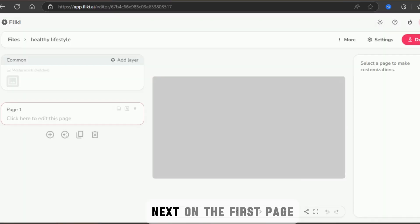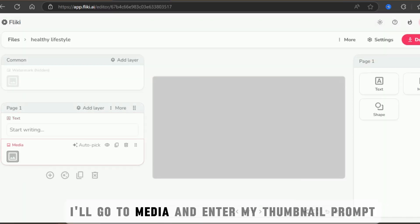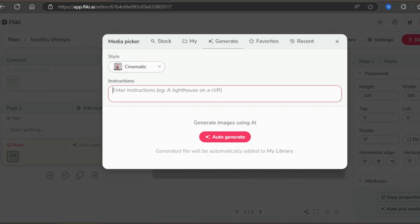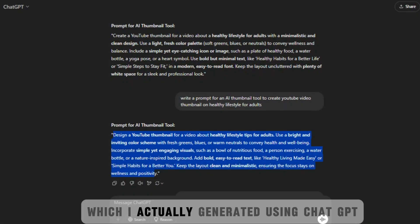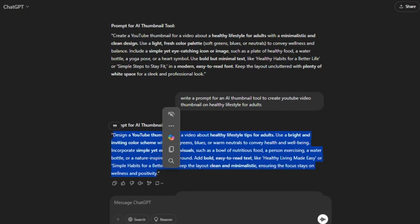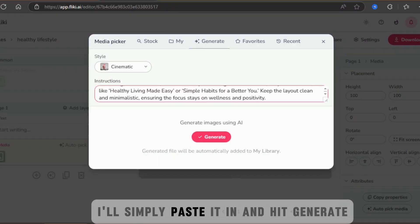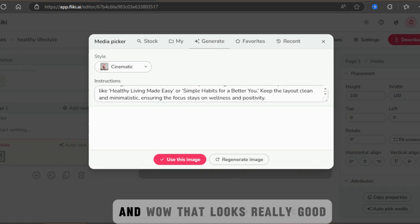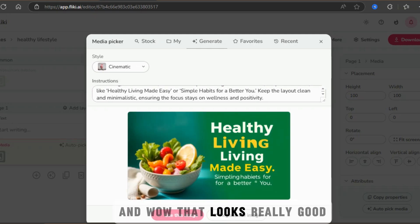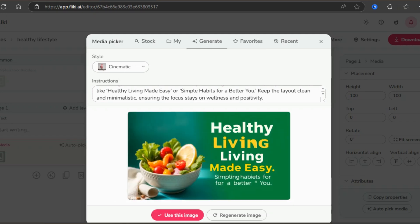Next, on the first page, I'll go to Media and enter my thumbnail prompt, which I actually generated using ChatGPT. I'll simply paste it in and hit Generate. And wow, that looks really good!